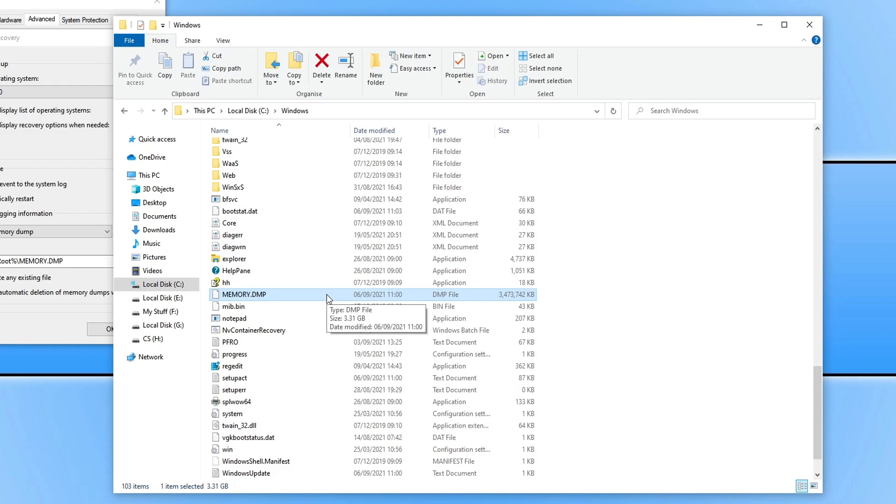And if you don't have the overwrite setting enabled this file can get extremely big using up a lot of disk space.